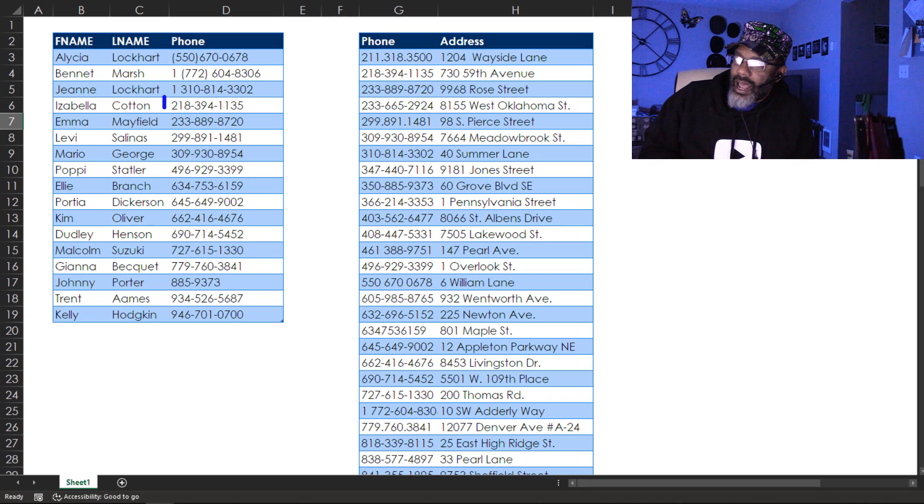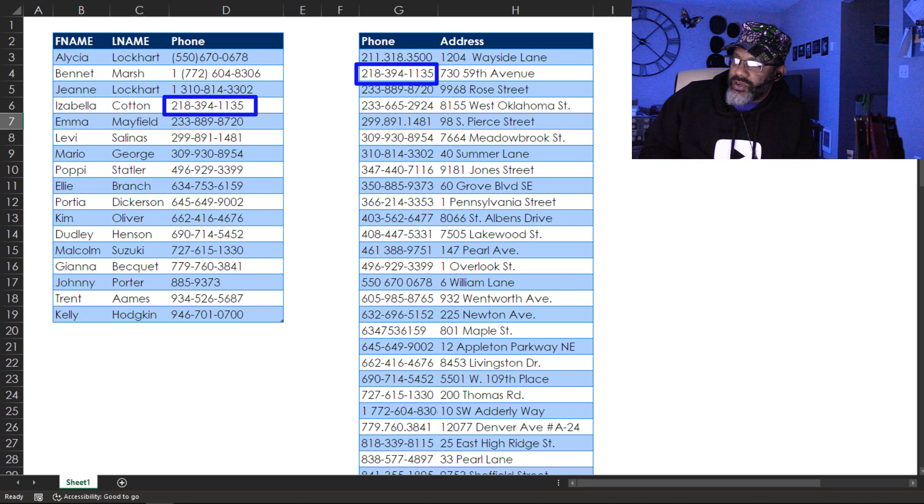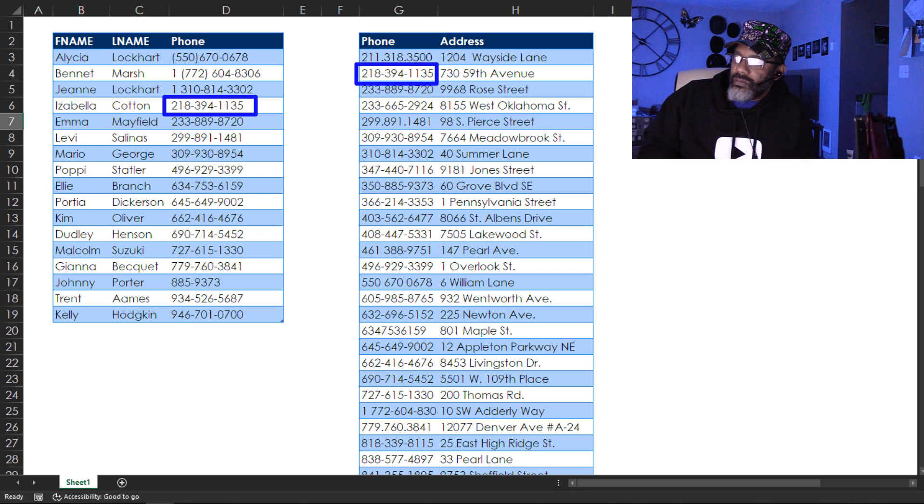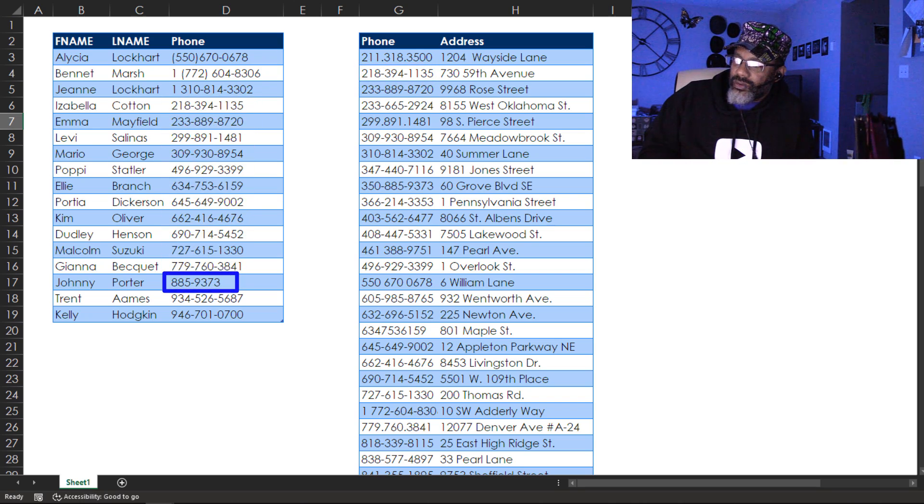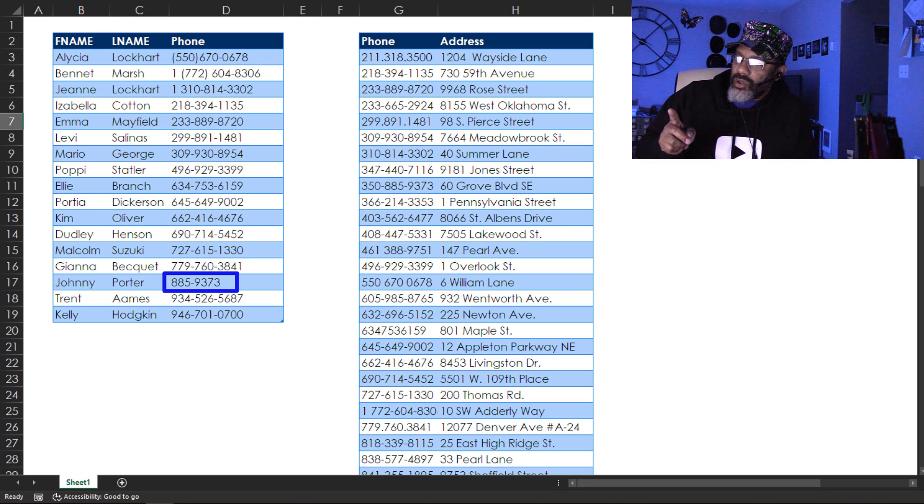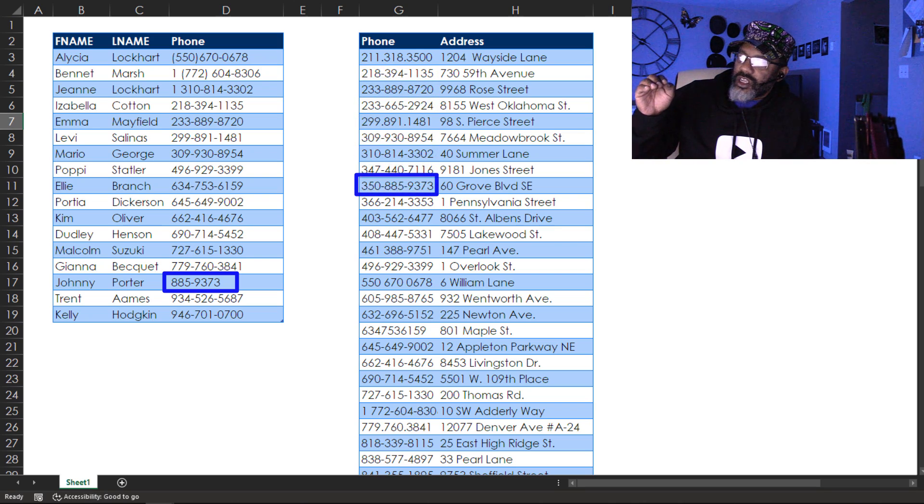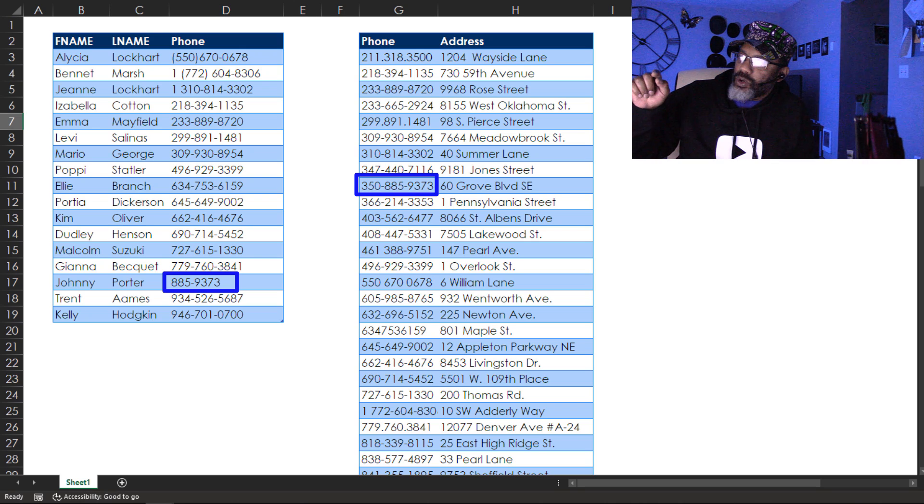Isabella Cotton lives at 730 59th Avenue. That's fine. But look at Johnny Porter. Johnny Porter does not have an area code but if we were to eyeball and scroll through we can see that Johnny Porter lives at 60 Grove Boulevard Southeast.